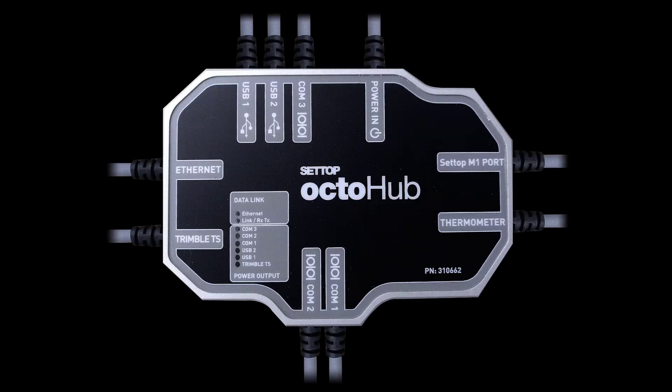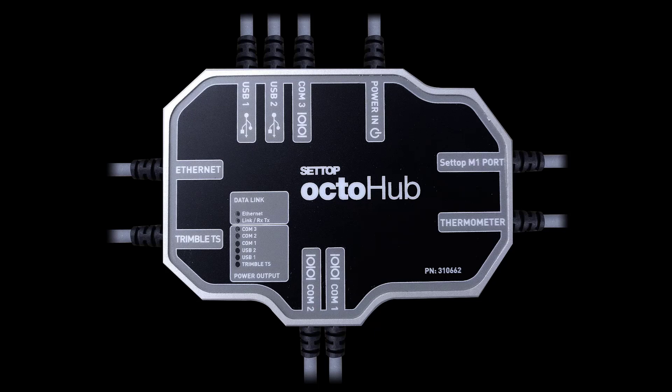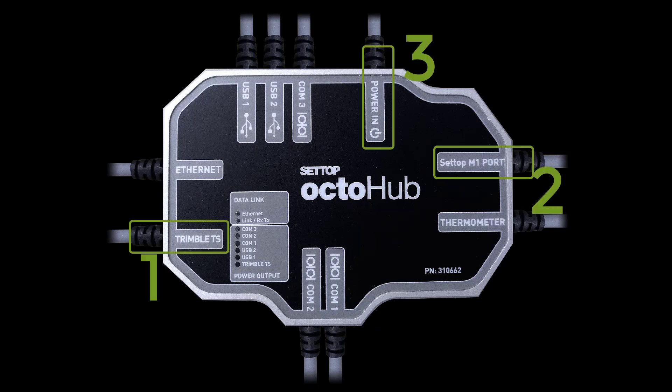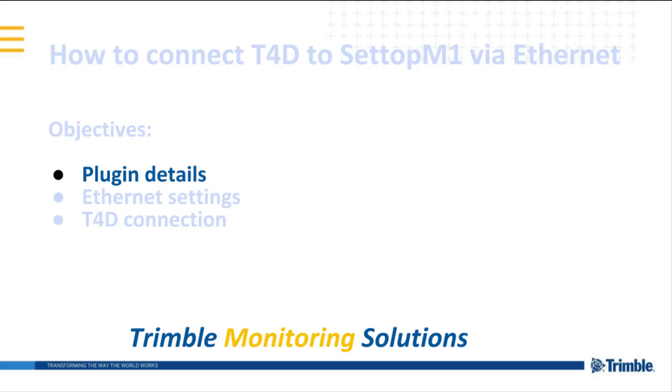Here you see the Octahub, a powerful connection adapter. We are going to explain four of the connections: to the Total Station, to the Settop M1, to Power Supply, and to the Ethernet.